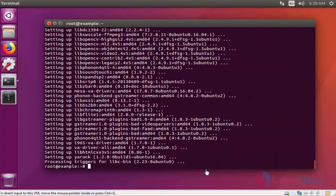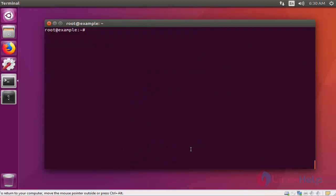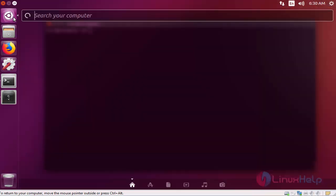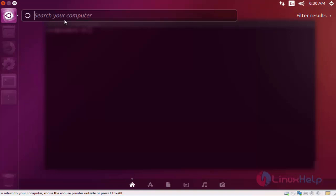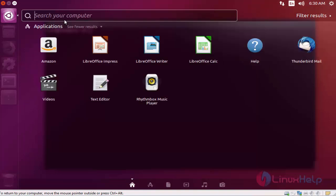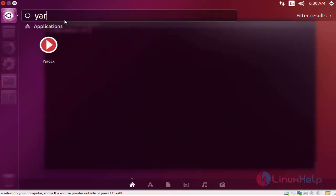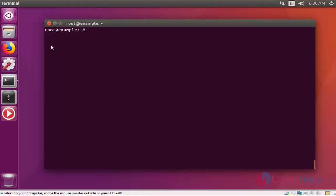Now the installation of Yarock music player is completed. Next I am going to launch this music player. For that click Ubuntu dashboard and type searching Yarock. Here the Yarock music player is available. Click to open this music player application.